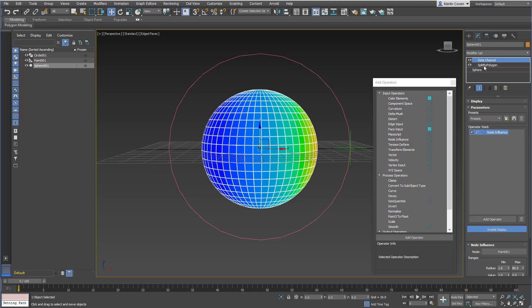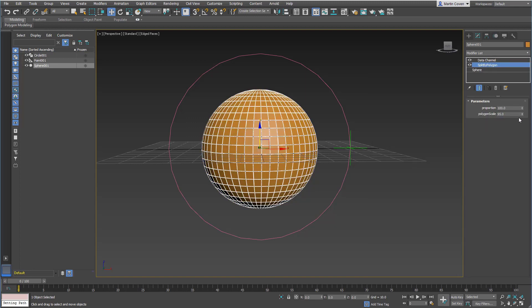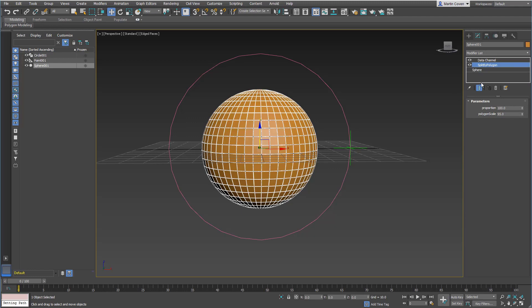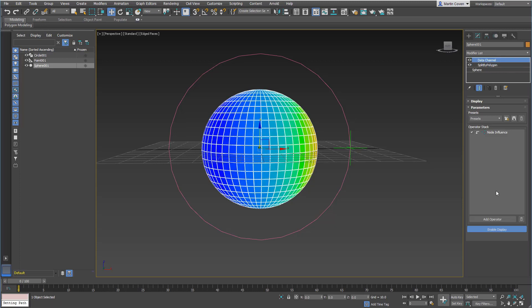I also have a split polygon modifier here, which is really pretty interesting. This is something Martin Ashton wrote for me in MCG, but it just basically takes any mesh and splits it by polygon. Great little modifier.